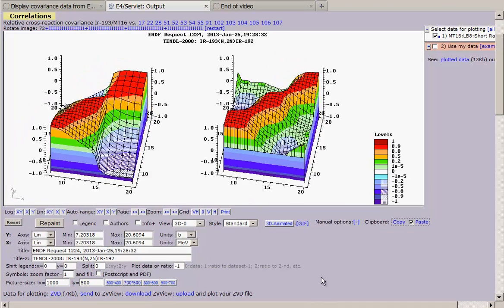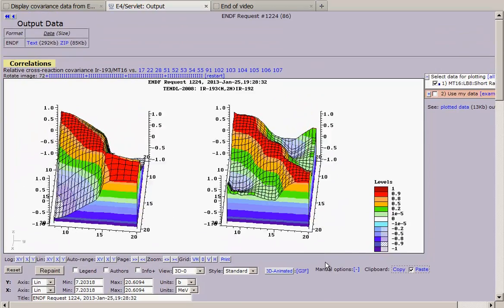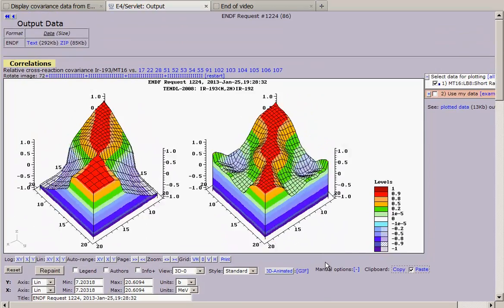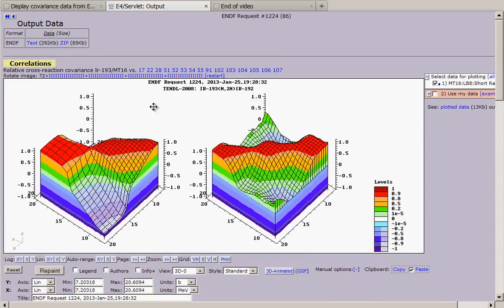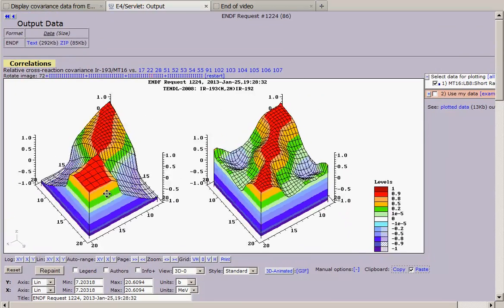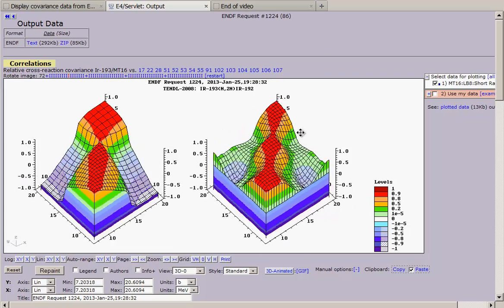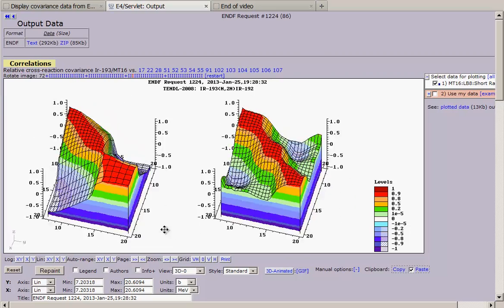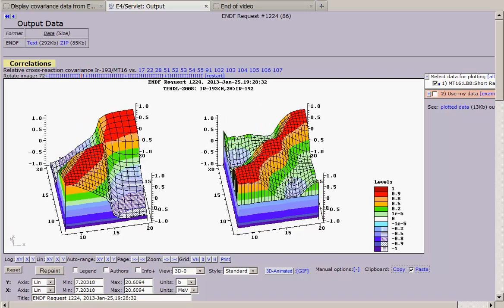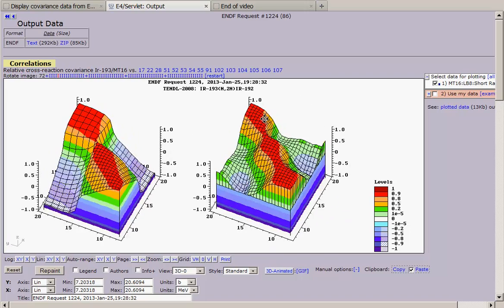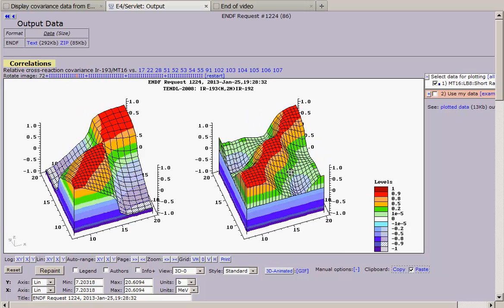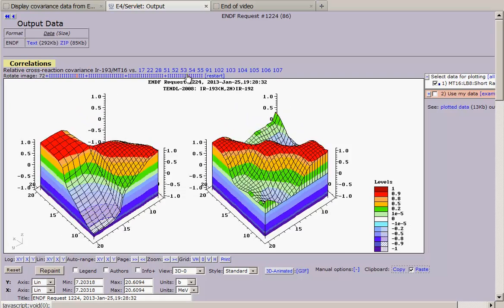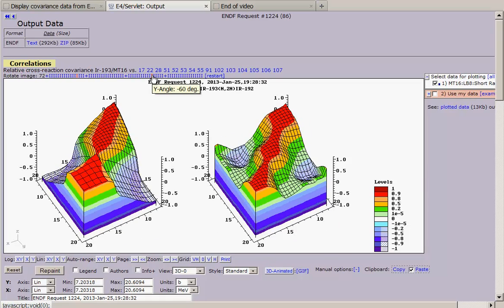I have animated 3D plot and I can again drag and drop using left mouse button to select the best view. I can also use this place in order to get fixed angle, for example, minus 60 degrees.